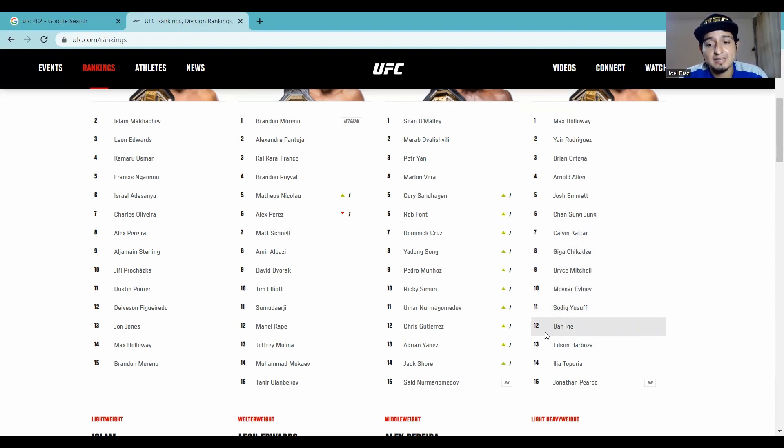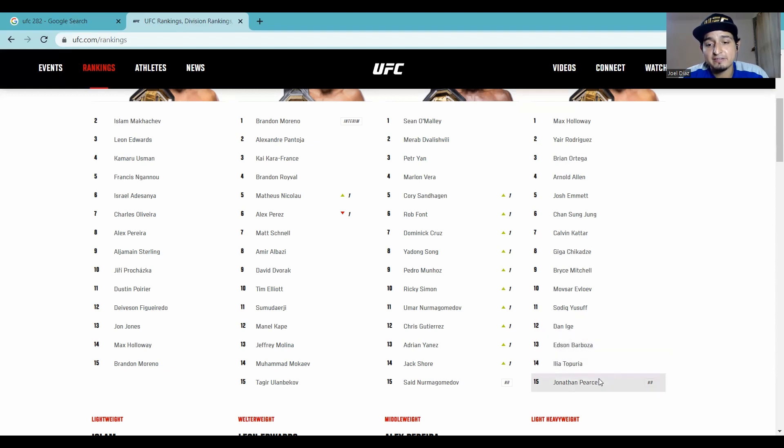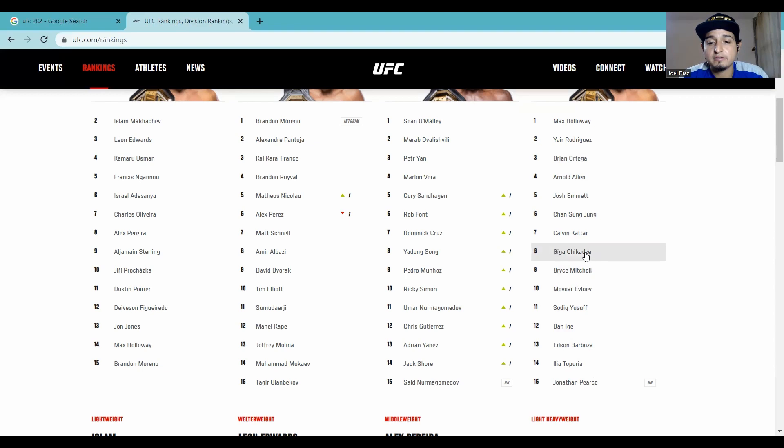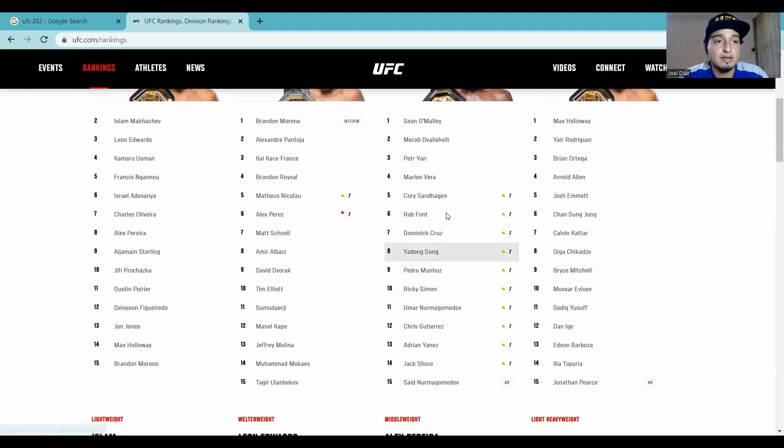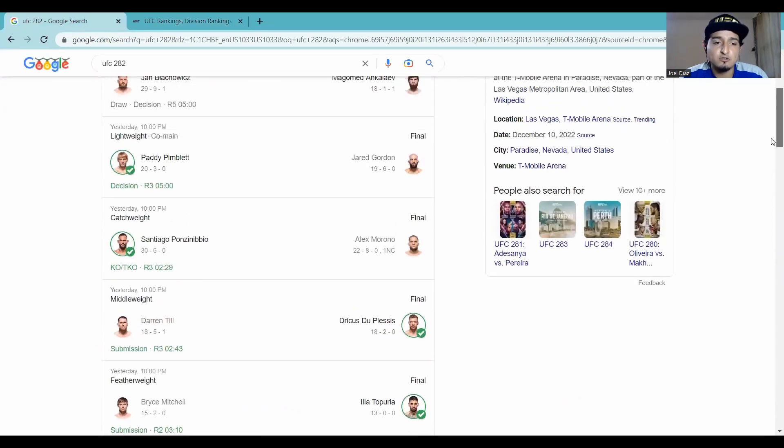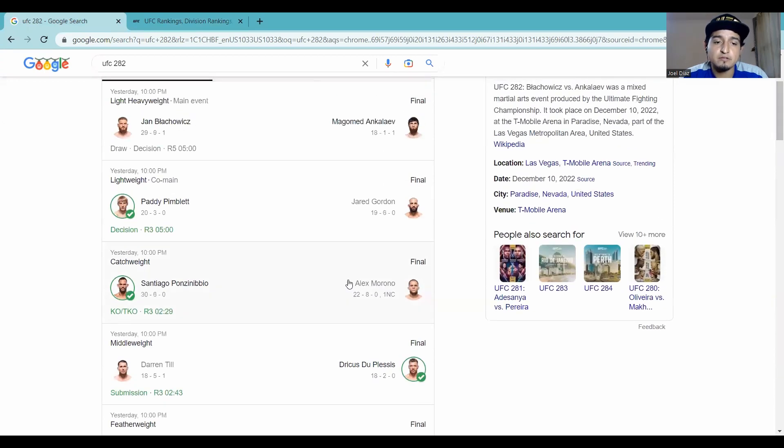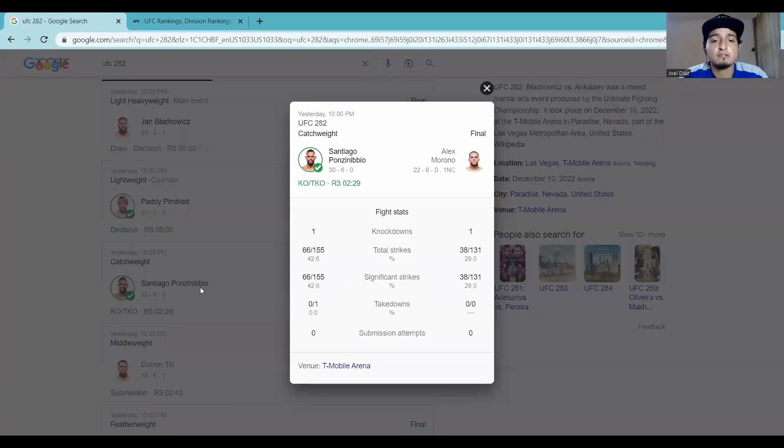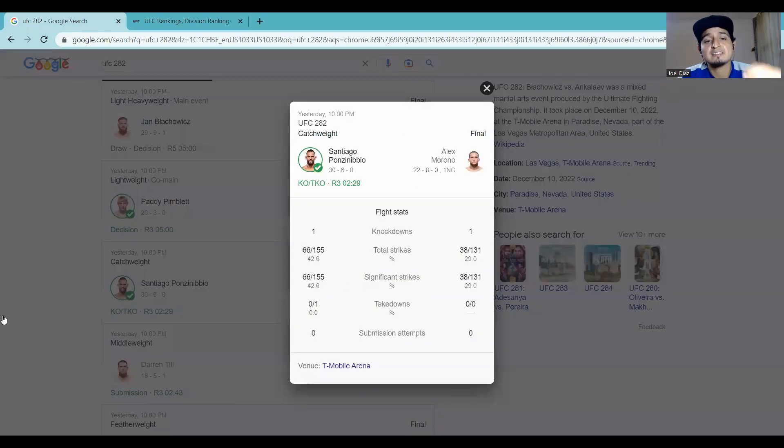Bryce Mitchell. There's potentially Dan Ige. There's Jonathan Pierce. There's Sadiq. There's, you know, he's going to have to fight down and try to build his way up. It was a tough loss. Tough night for Bryce. But let's go back. Let's go back. That welterweight fight, or it was a catchweight at 180 pounds. Alex Murano, mad respect, took the fight on short notice against Santiago Ponzinibbio.